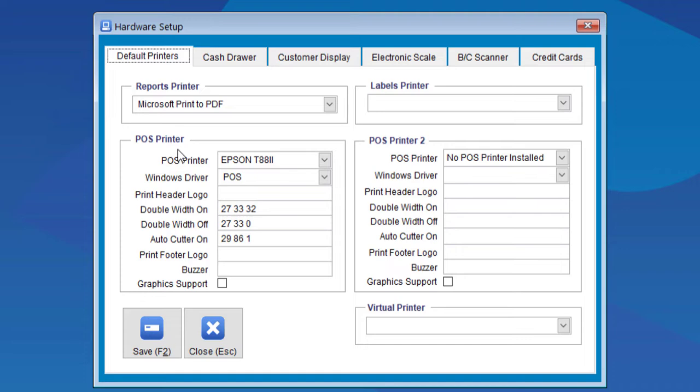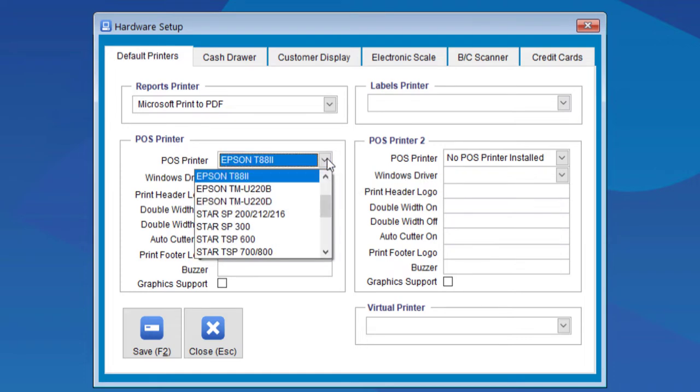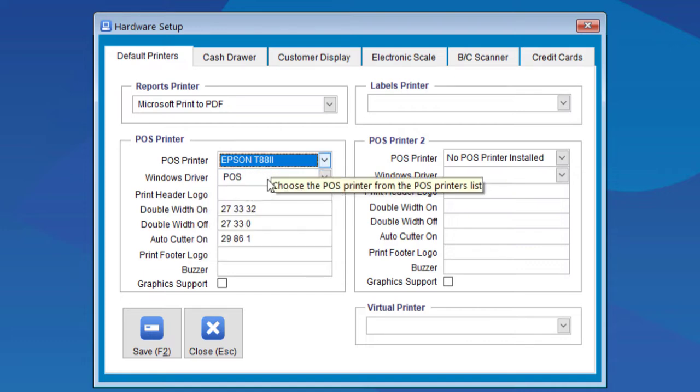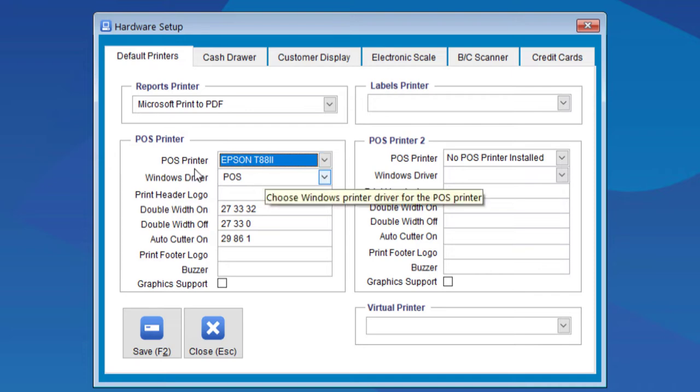To set up the POS printer, you select the printer type. If you have a brand that is not listed, just choose the Epson T88-2, because most printers use the driver for this type of printer.